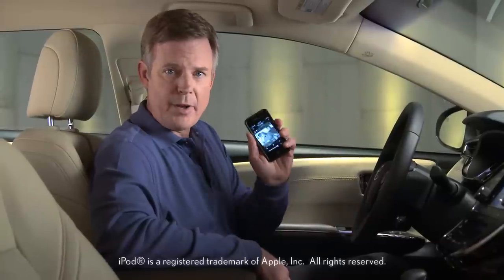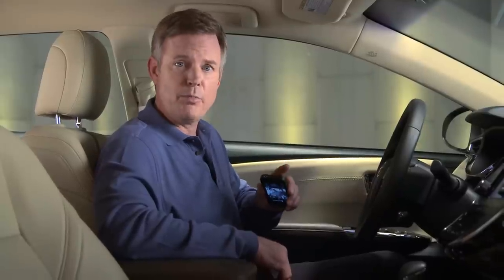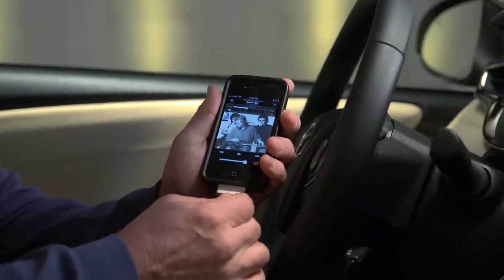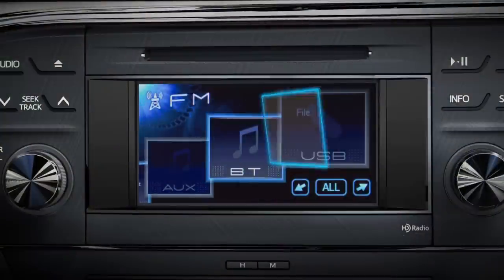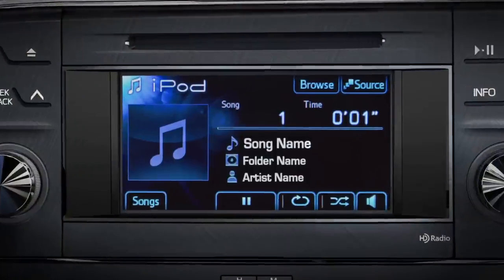If you have a compatible iPod, you can play it and control it through your Avalon's audio system as well. Start by connecting your iPod to the USB port with an appropriate cable. The iPod icon will go live in the display and all control will be transferred to the vehicle. Touch the icon to see more details.